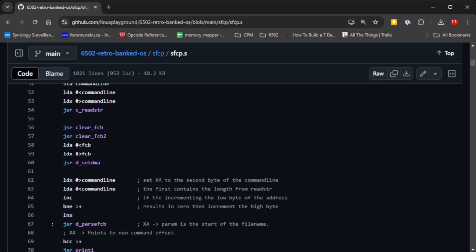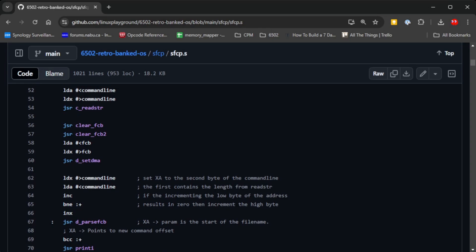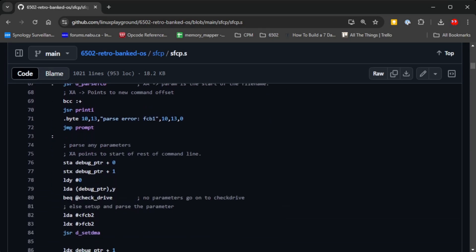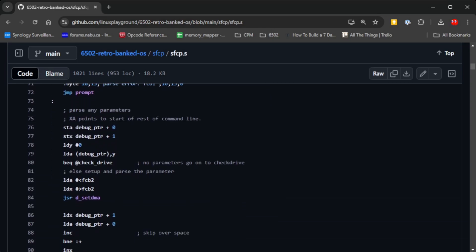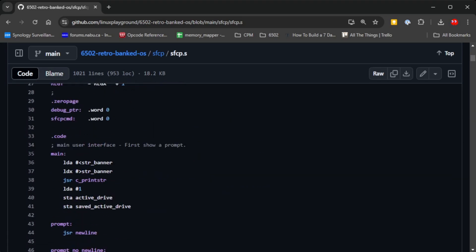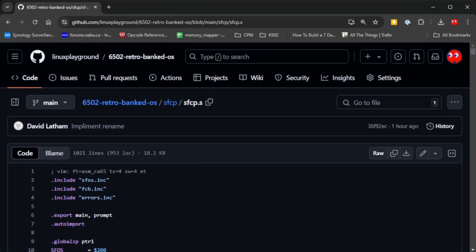Being able to load and save data from disk really opens the use of the system up so much more. You can see why people who work with Z80s really strive to run CP/M on their Z80 computers.